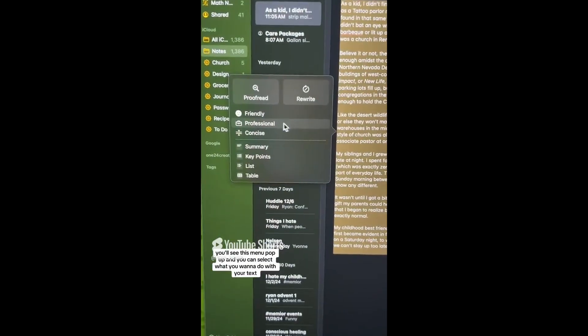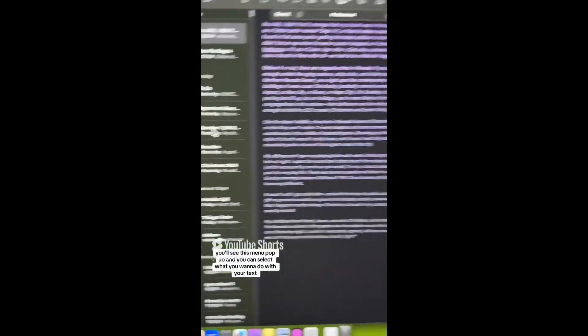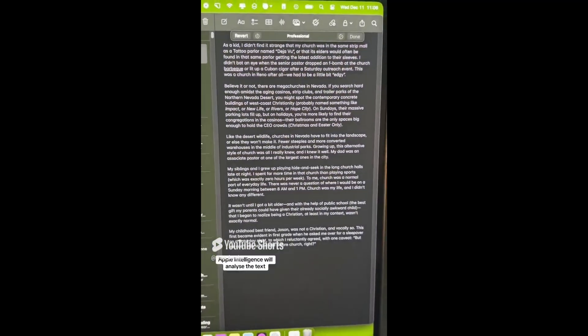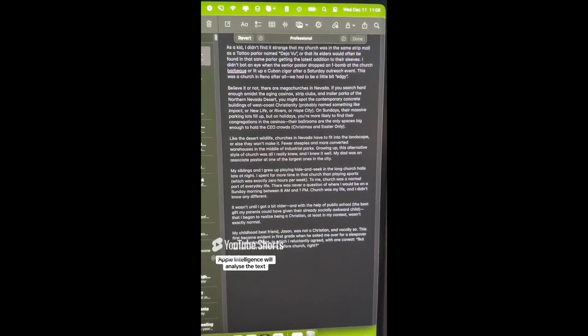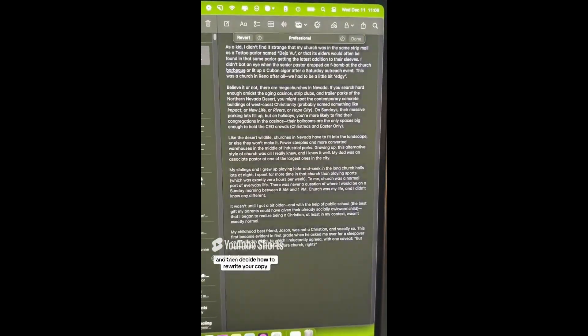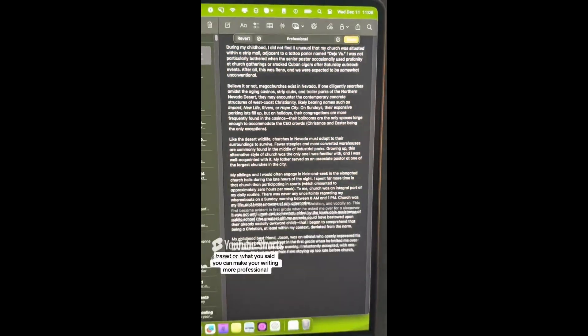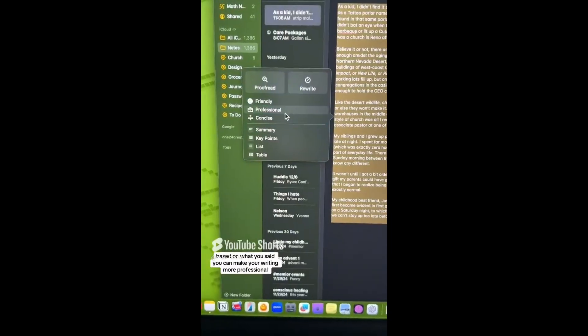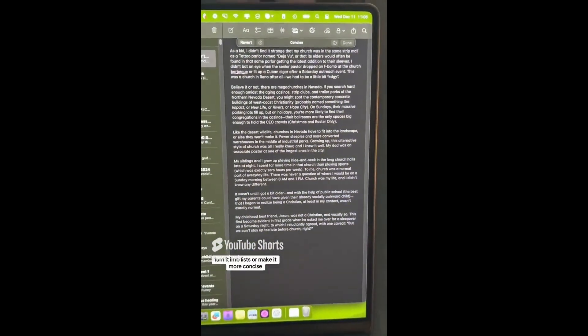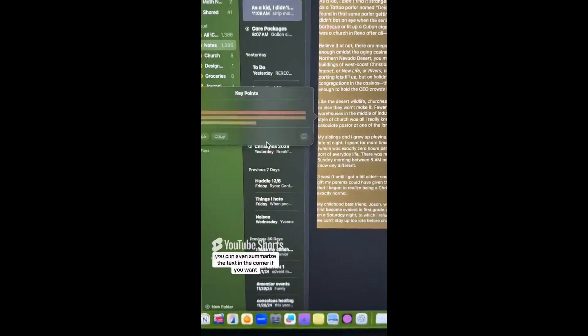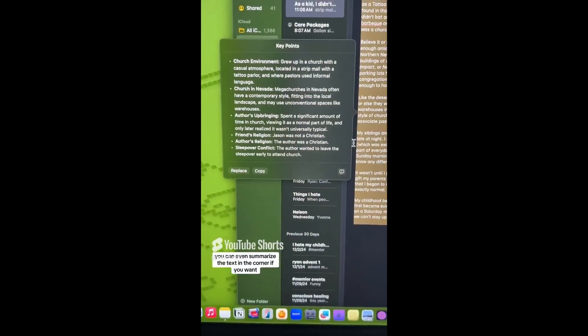You'll see this menu pop up and you can select what you want to do with your text. Apple Intelligence will analyze the text and then decide how to rewrite your copy based on what you said. You can make your writing more professional, turn it into lists, or make it more concise. You can even summarize the text in the corner if you want.